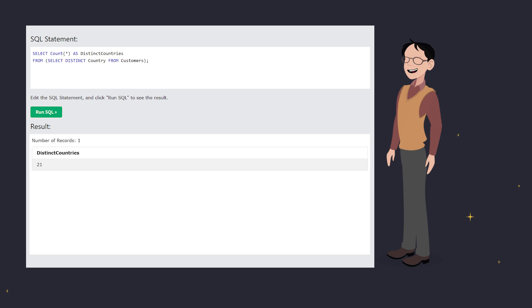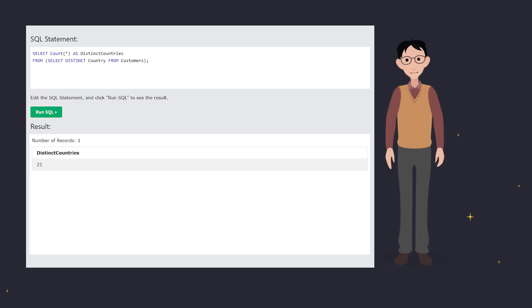And that's your quick dive into the SELECT distinct statement. Remember, it's perfect for when you want to see just the unique data.